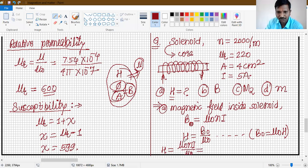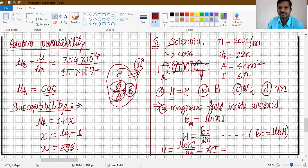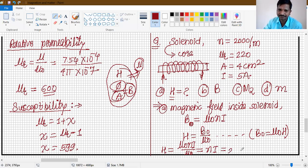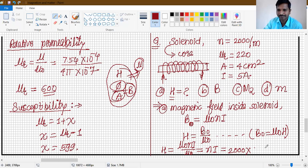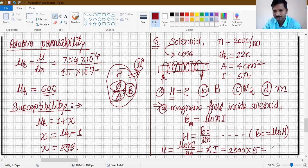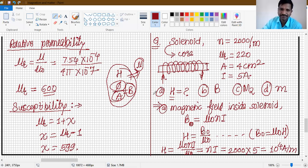So the formula for H becomes nI. Here n is the number of turns per unit length, that is 2000, and current is 5 ampere. So H = 5 × 2000 = 10,000 = 10⁴ ampere per meter. This is the magnetic intensity.